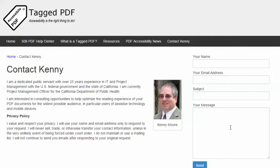Thank you for viewing this tutorial. I hope you found it helpful. This is Kenny Moore — please feel free to contact me using the Contact Kenny page at taggedpdf.com. Accessibility is the right thing to do.